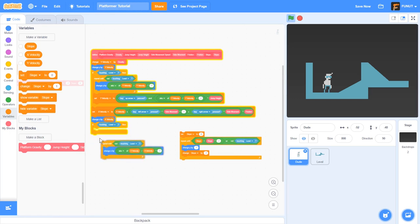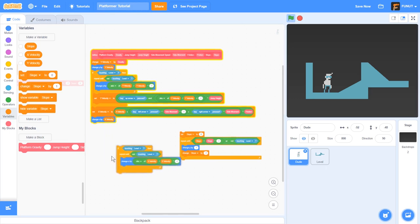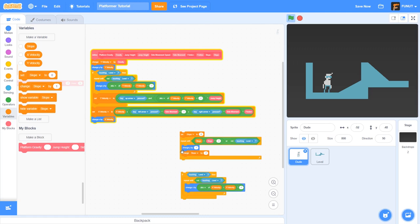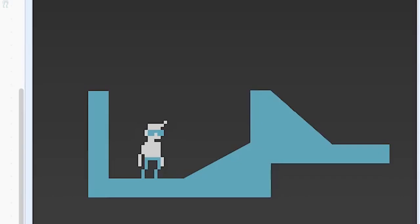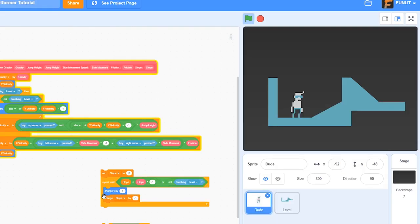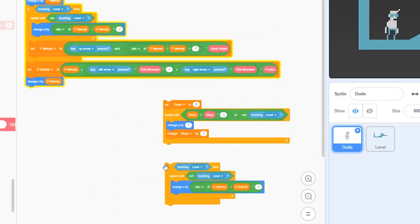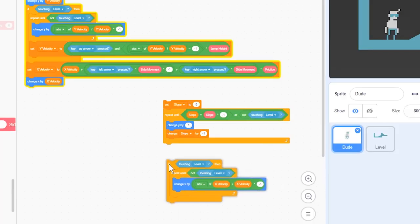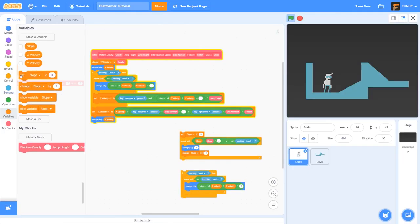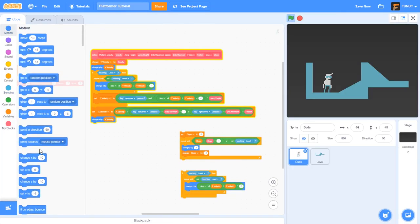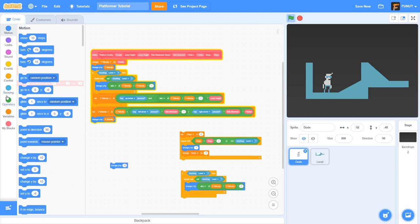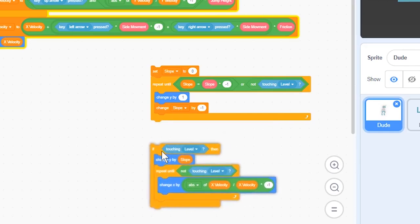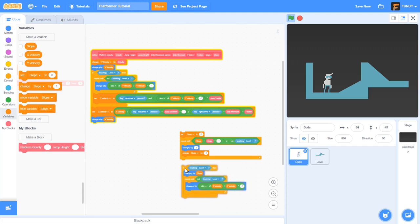Then what we can do is grab this if touching level, and once this executes he'll either still be in a wall, which means the wall was too big so we should collide with it, or he'll be not touching the wall which means we should just let him be. So what we should do is if touching the level, we should change Y by slope and put that right here. And if not, we don't have to do anything.